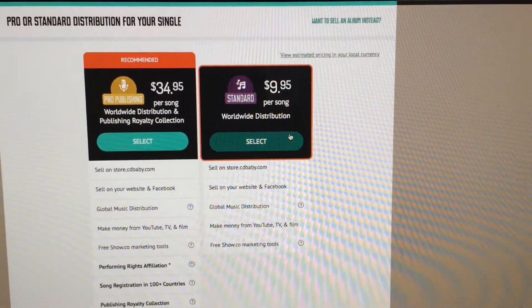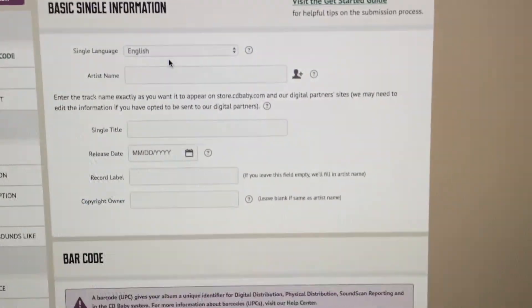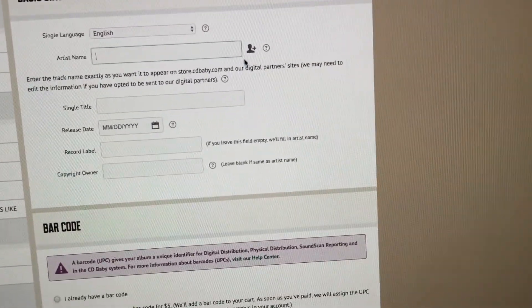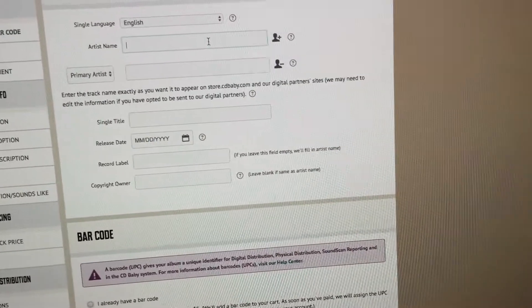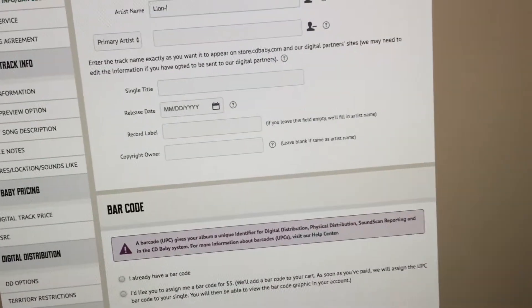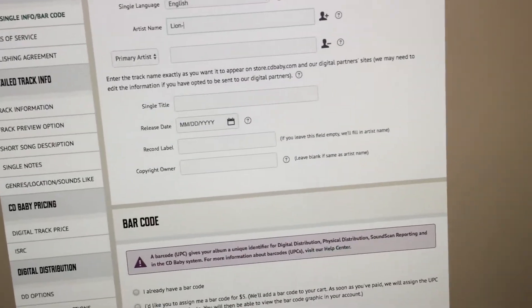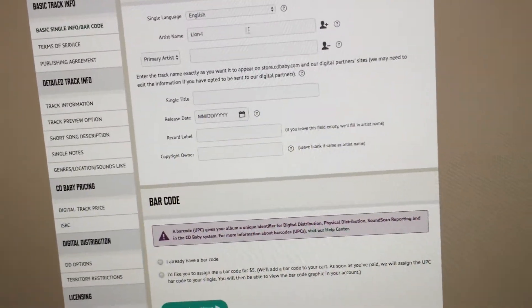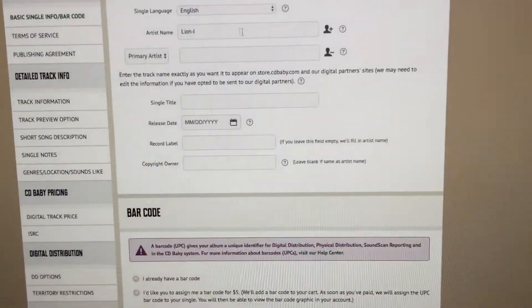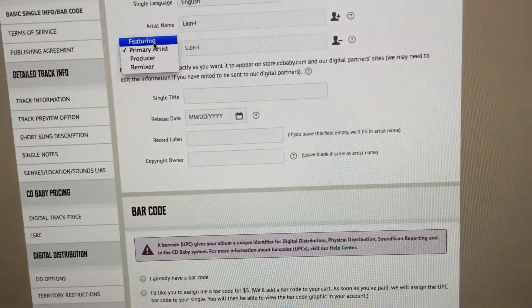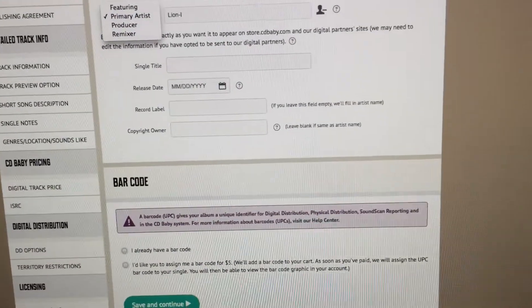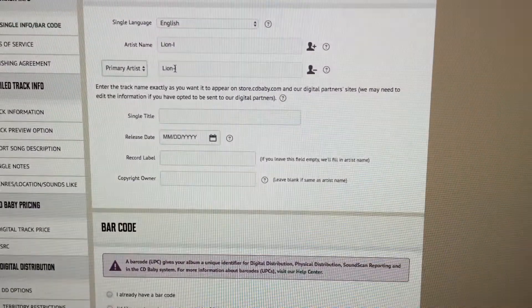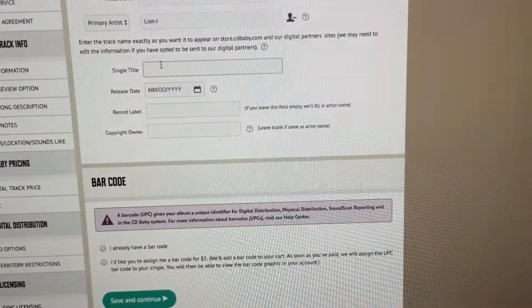I'm gonna select standard. Pretty easy here. Select language English, artist name in my case is Lion-I, that's the primary artist. There's only one artist. If you have more than one artist then you would add other artists. Other options is featuring or producer remixer. Single title is gonna be Lion.